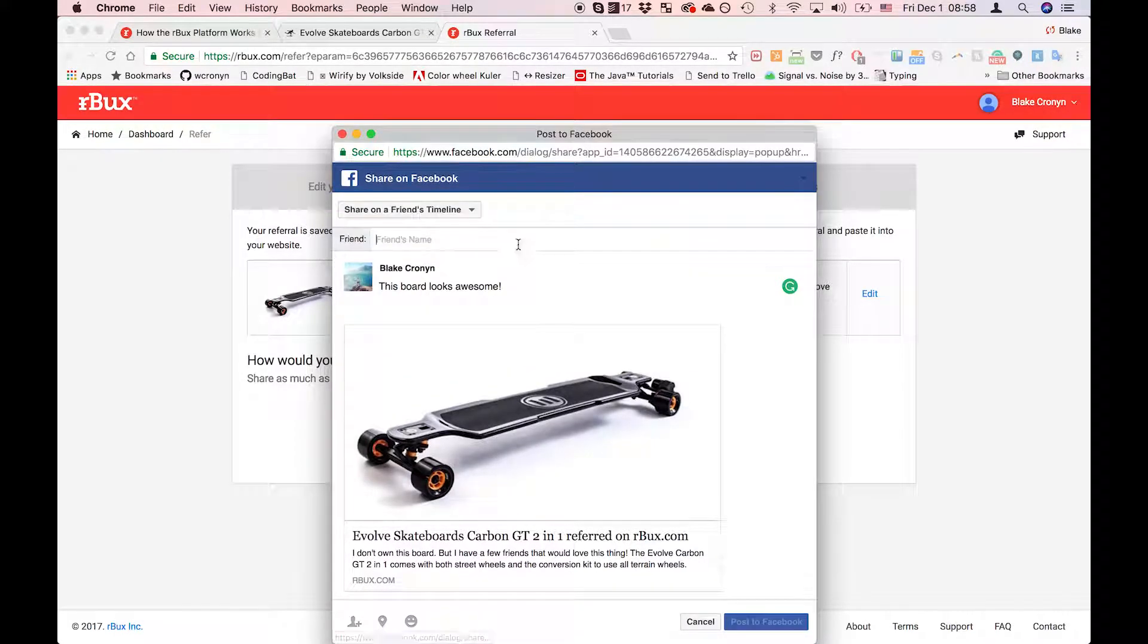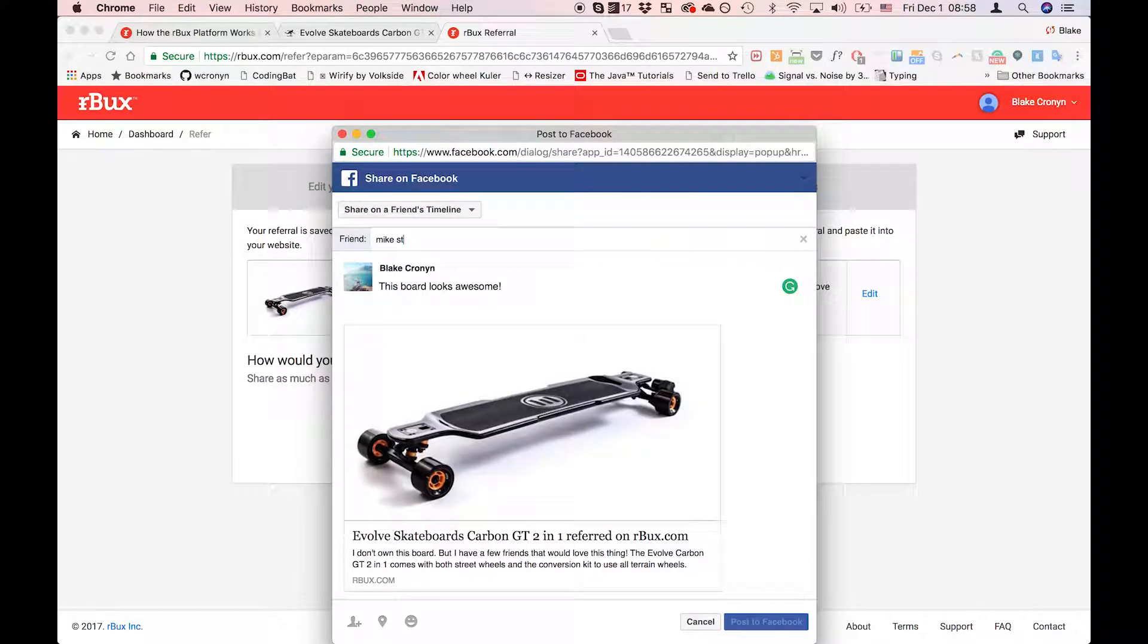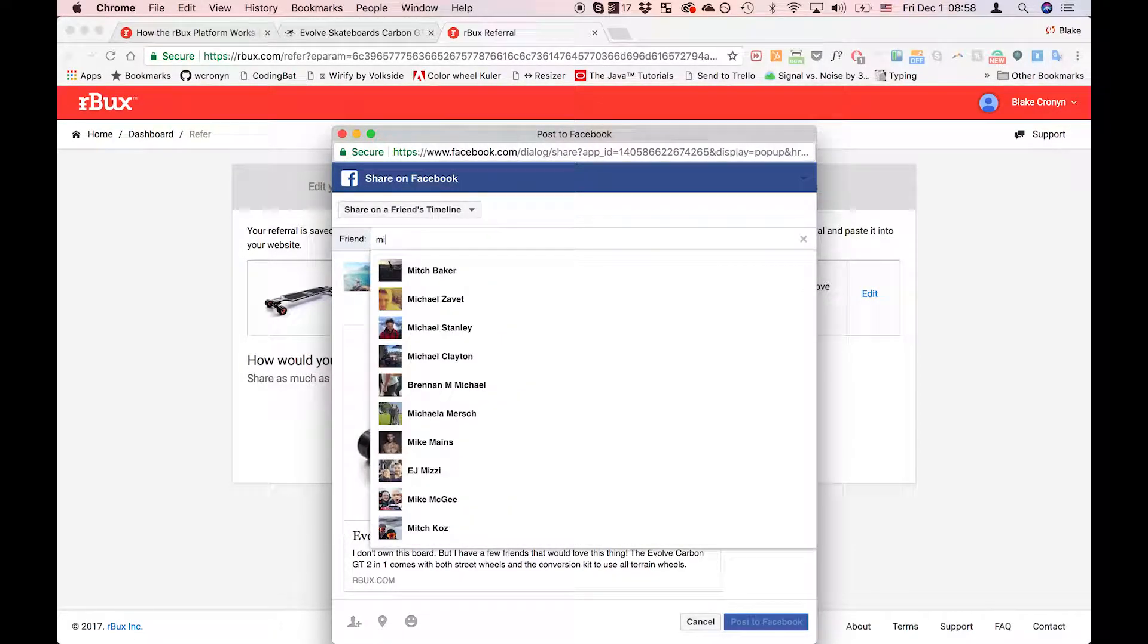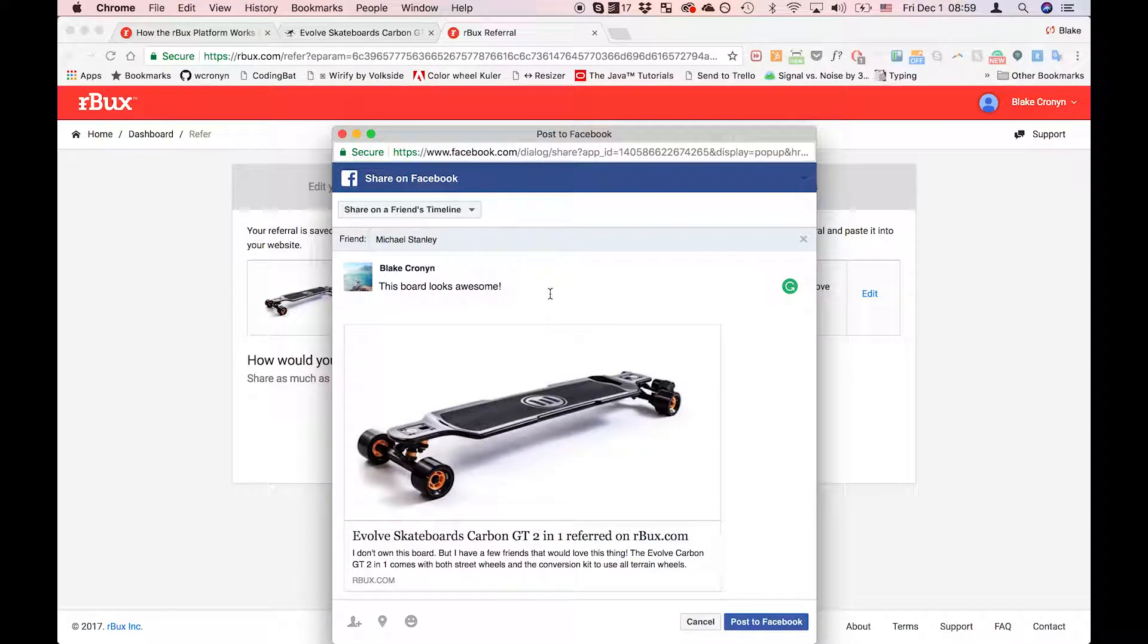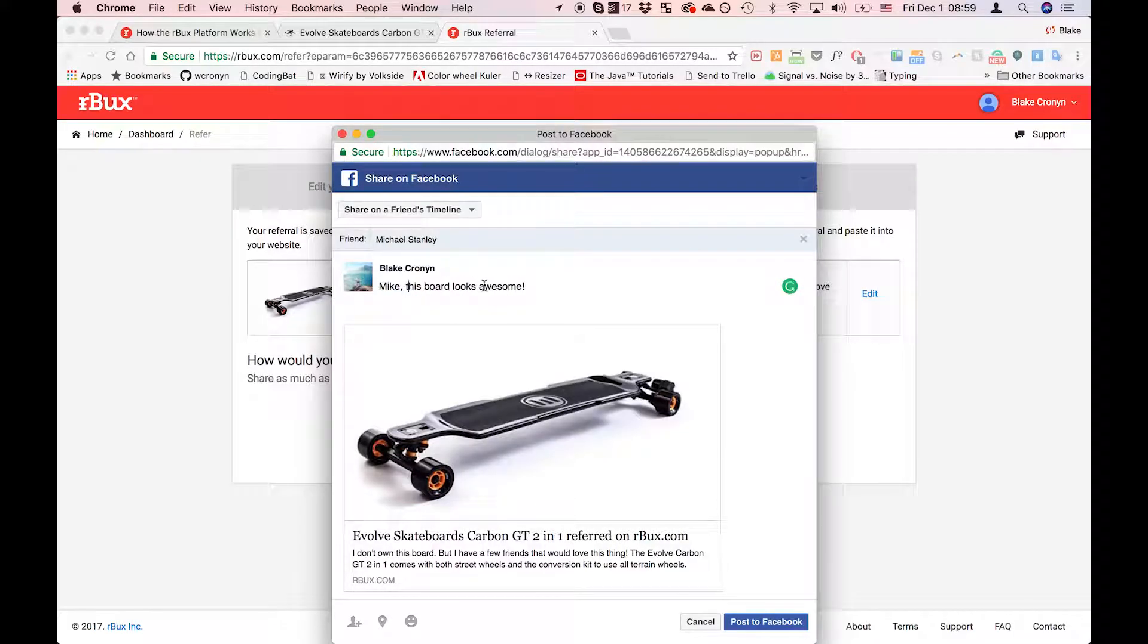And I'm going to pick my friend, in this case it's my good buddy Michael. There he is. And I'm going to customize the message so that it applies to him and is a little bit more personal.